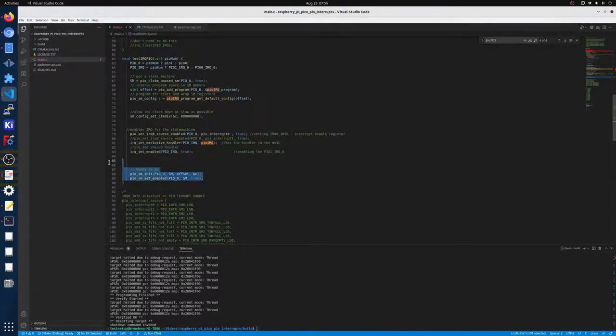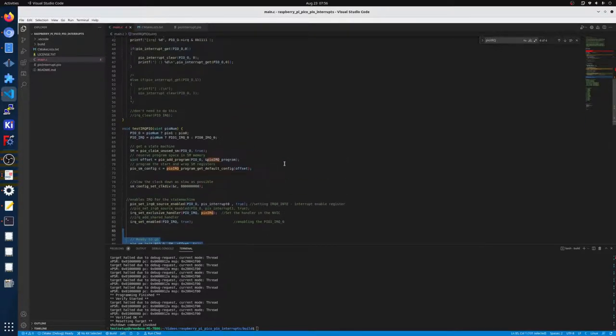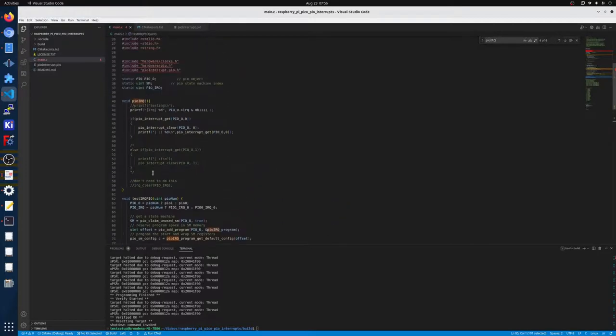And then at the bottom we're just telling the PIO to run. And in our callback it's going to be very simple.